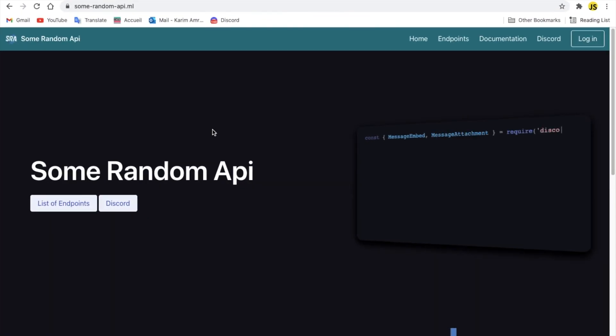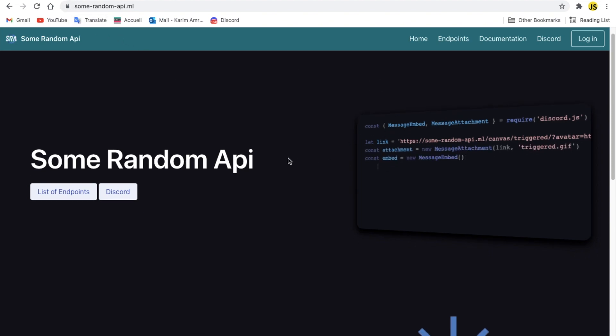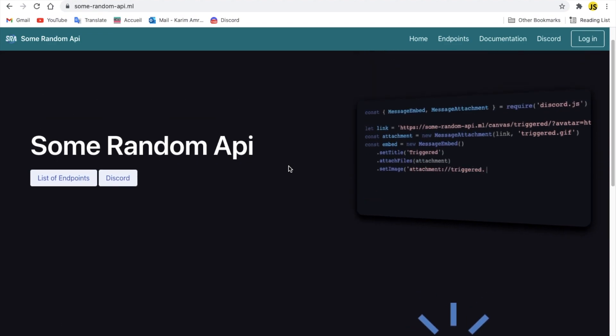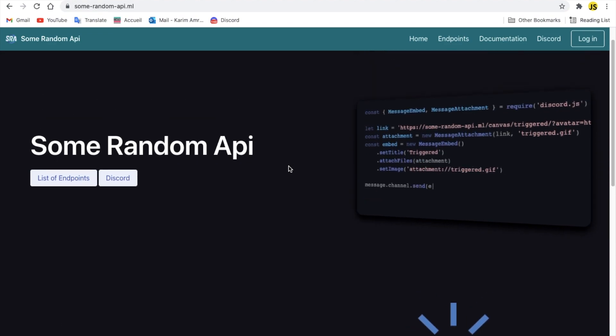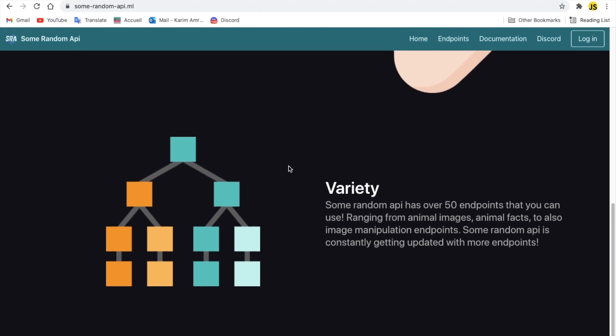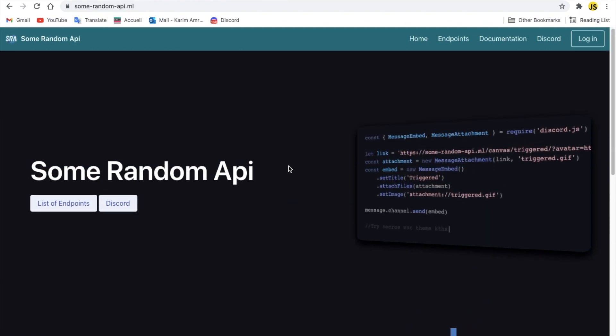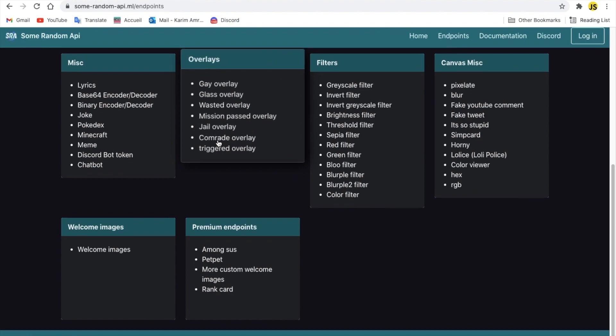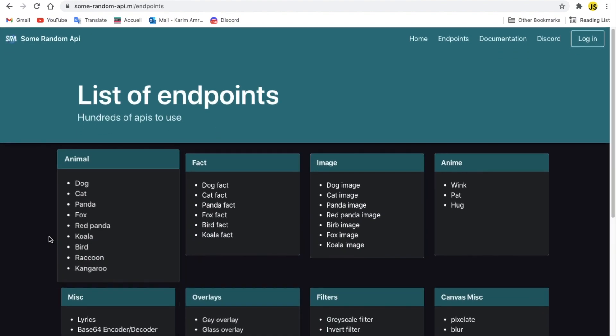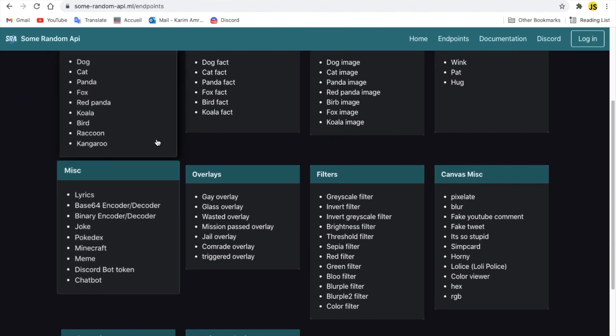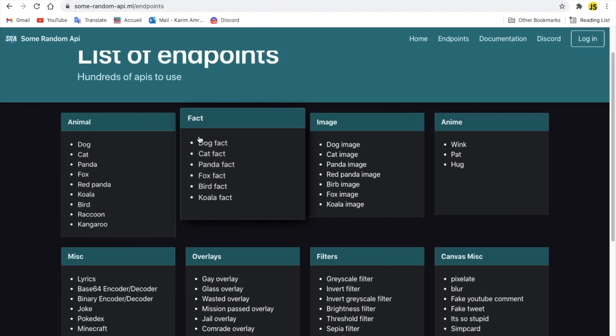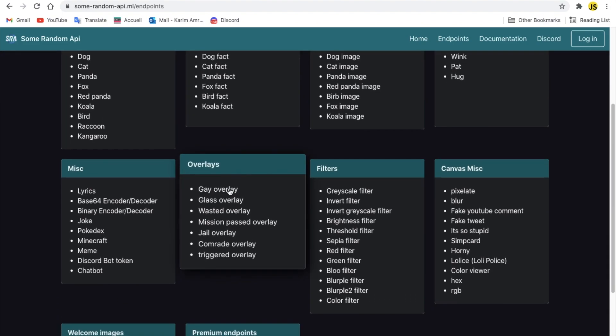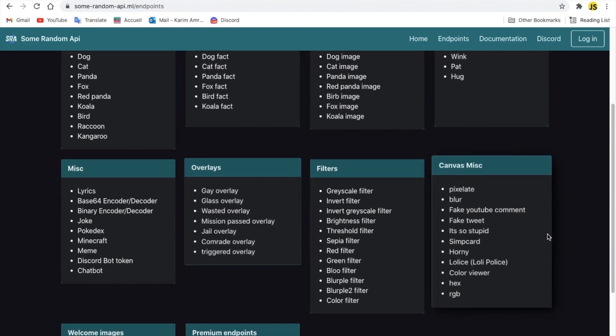Alright, here we are at this API called some random API. Like, literally, it's called some random API here. Okay, so, got a very good website design. Alright, not too big, but I like it. They have, they have a Discord, login, home endpoint and stuff. Let me try to list of endpoints. Here, you can see all the categories with their endpoints, basically. You can see here, like, the category fact, the fact category, I mean, has a bunch of endpoints here.